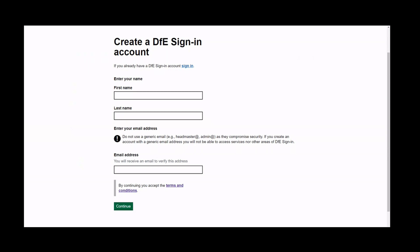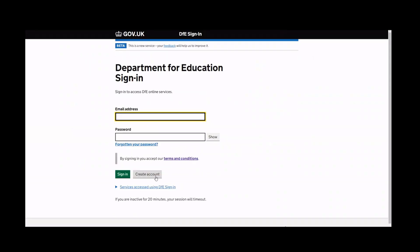For security reasons, the verification code will only last for one hour. If you do not use it within one hour, the registration process must be started again. Once the registration process is complete, you can log in to DSI.